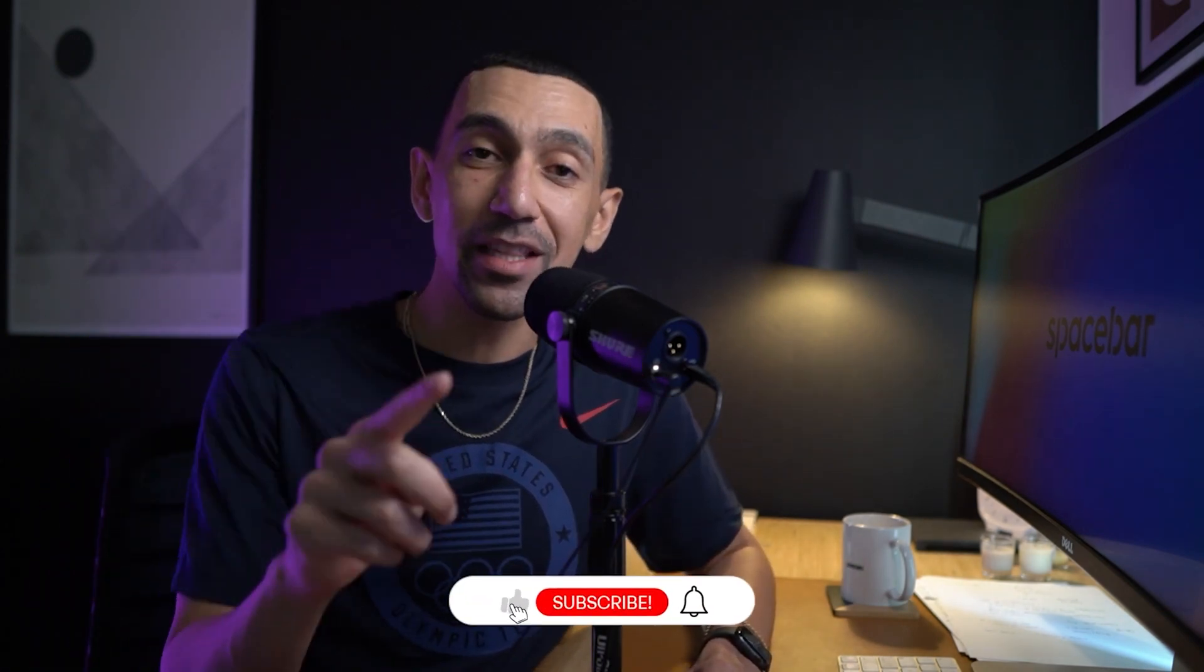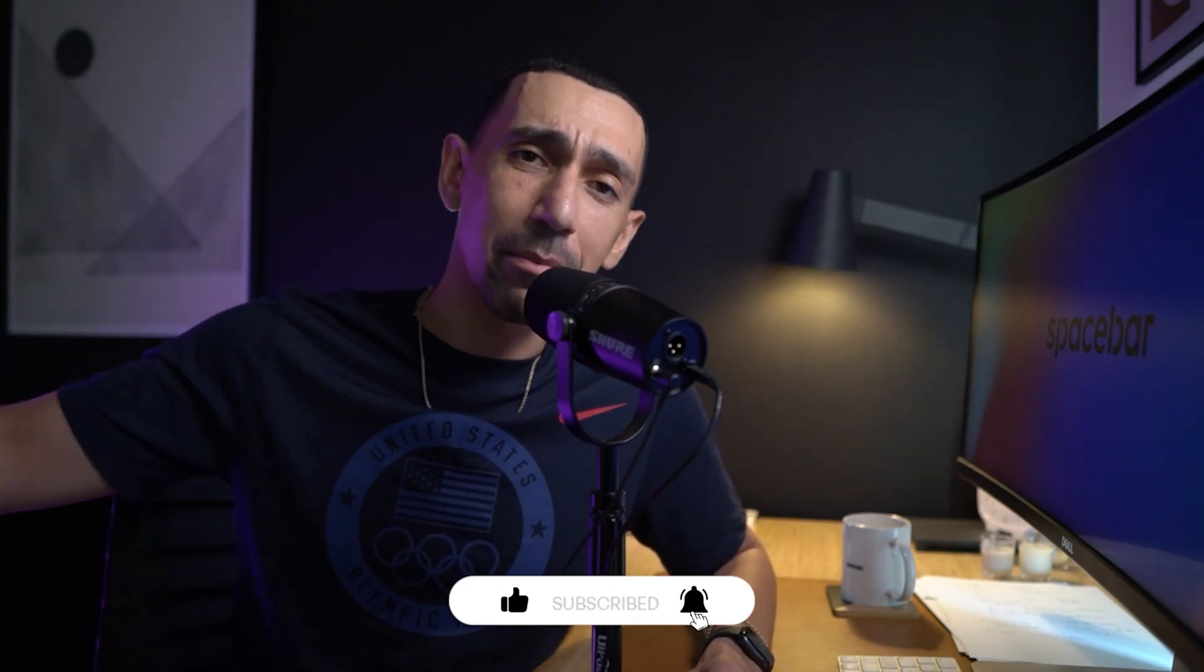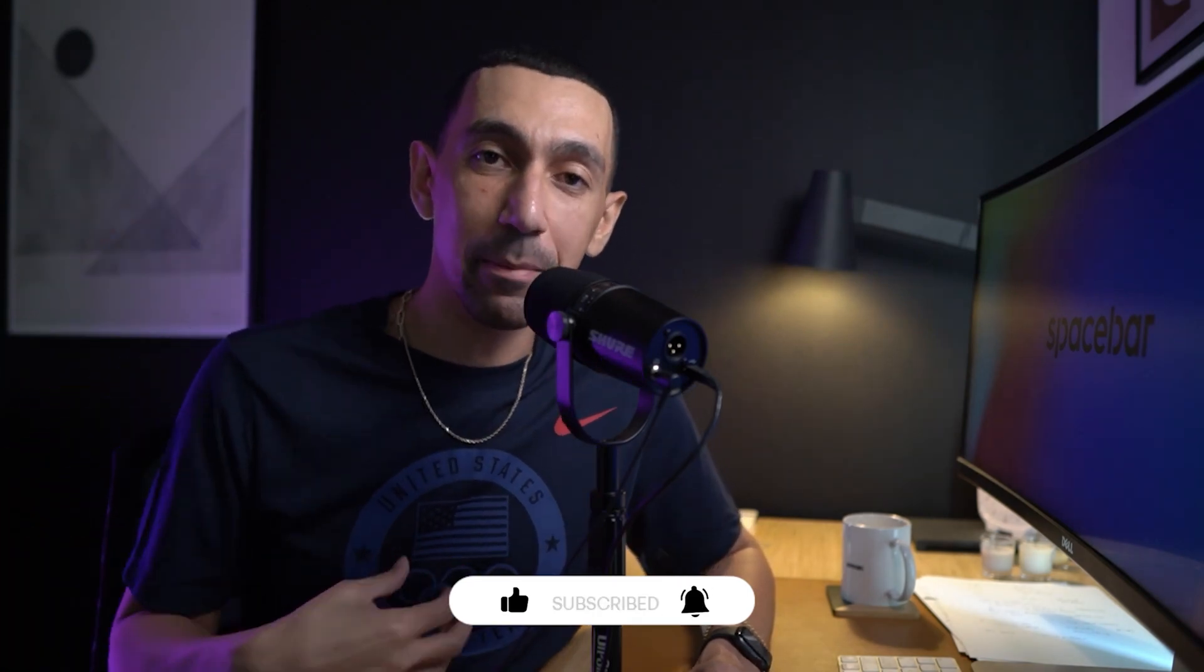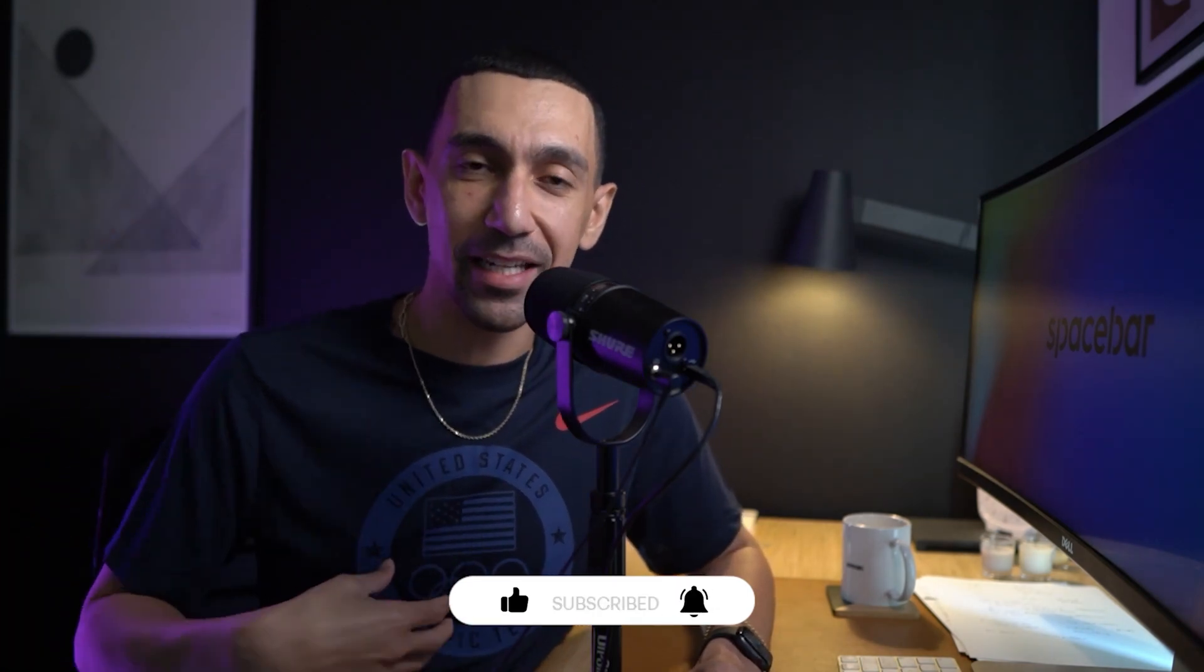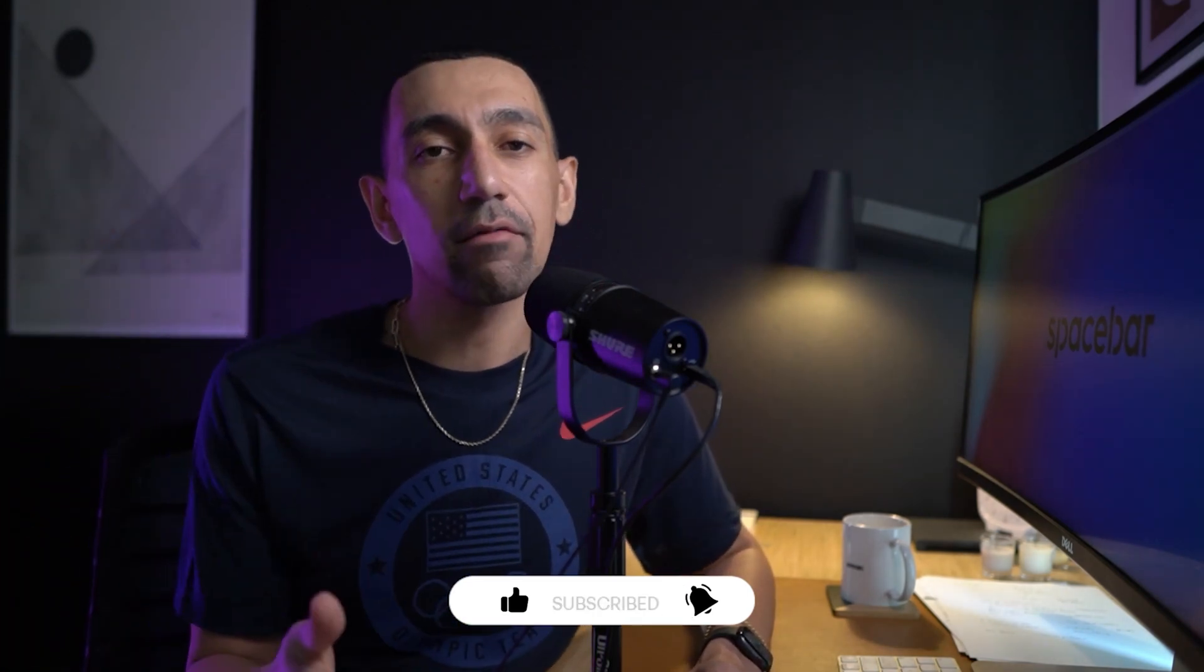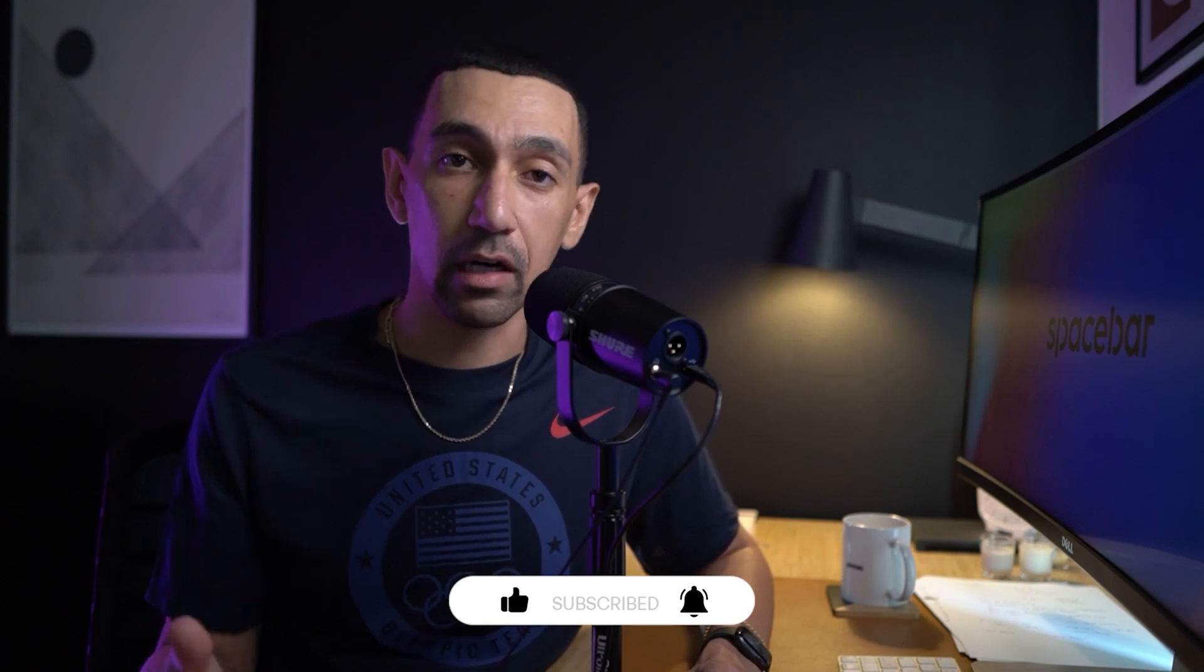Hey guys, thank you for watching today's video. If you got value from this video, hit that like button. When you hit the like button, it lets the YouTube algorithm know some important information, but it lets me know that you got value from this content. If you have any questions, drop them down below in the comments.